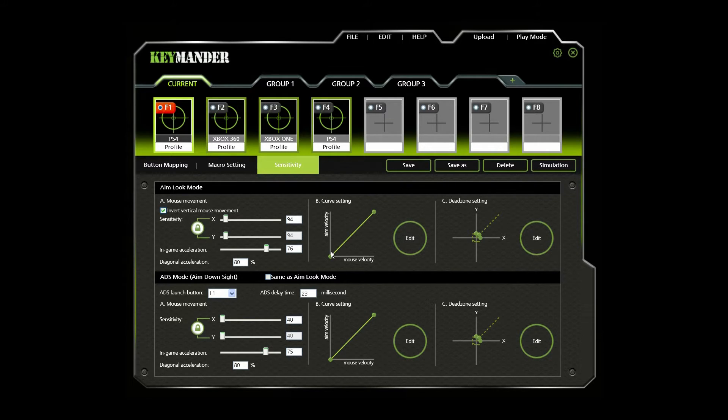The default curve has a 1 to 1 ratio. This means that the physical mouse speed equals on-screen speed.